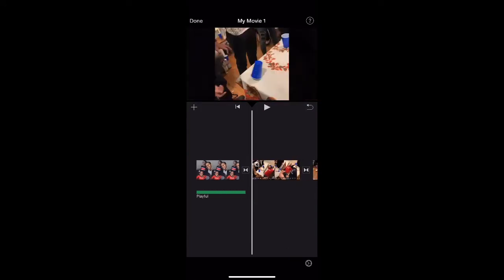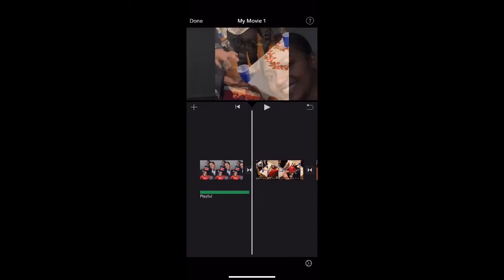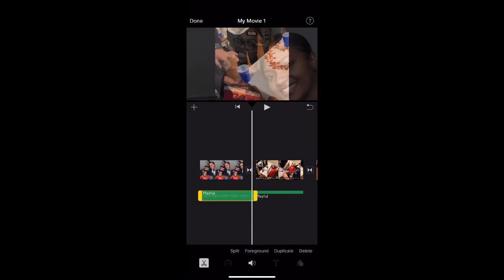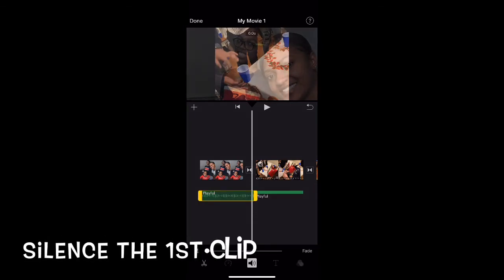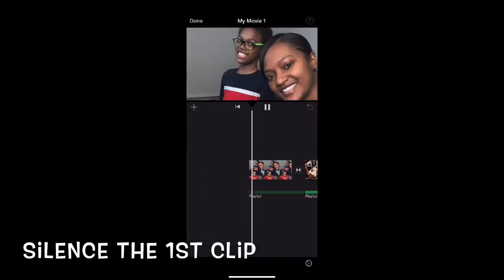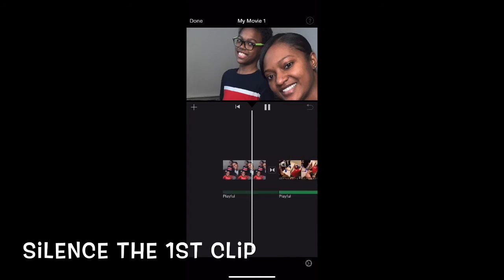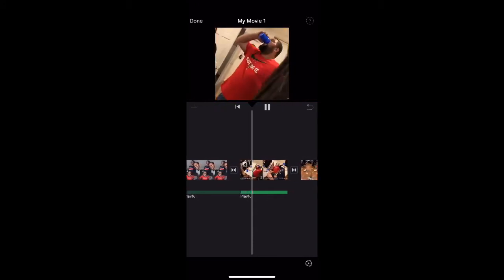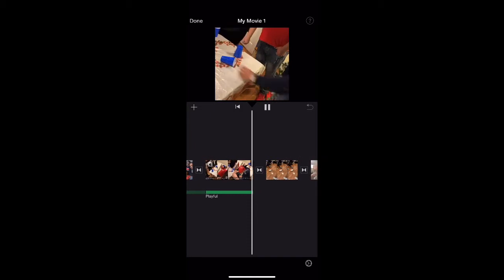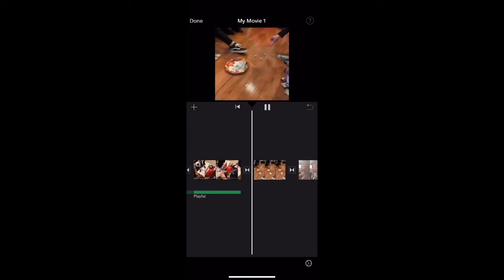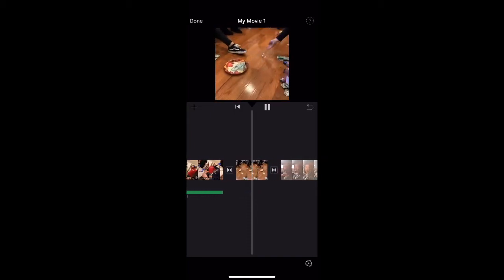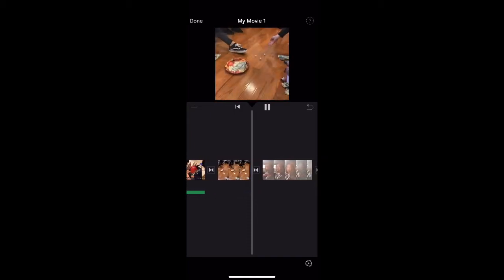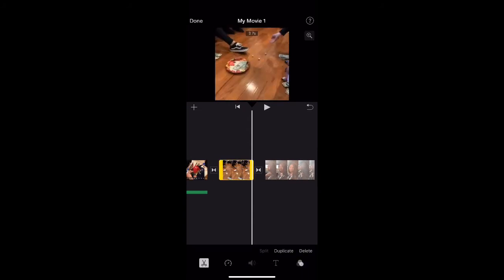You see how when I deleted it, it moved. We're going to hit the back button. Now let's check it out.